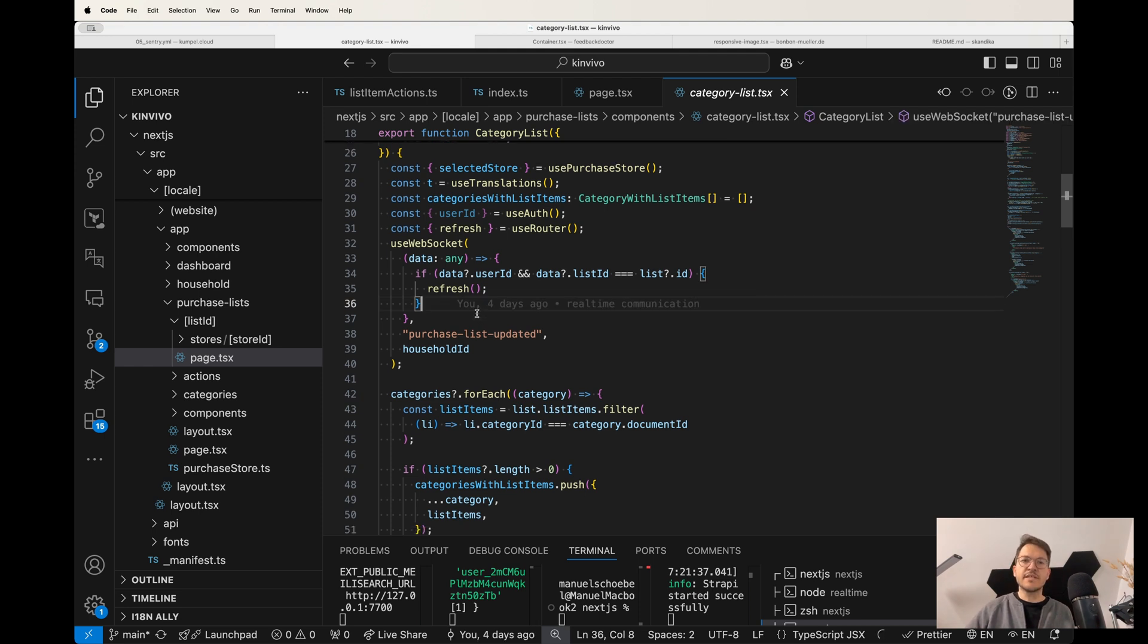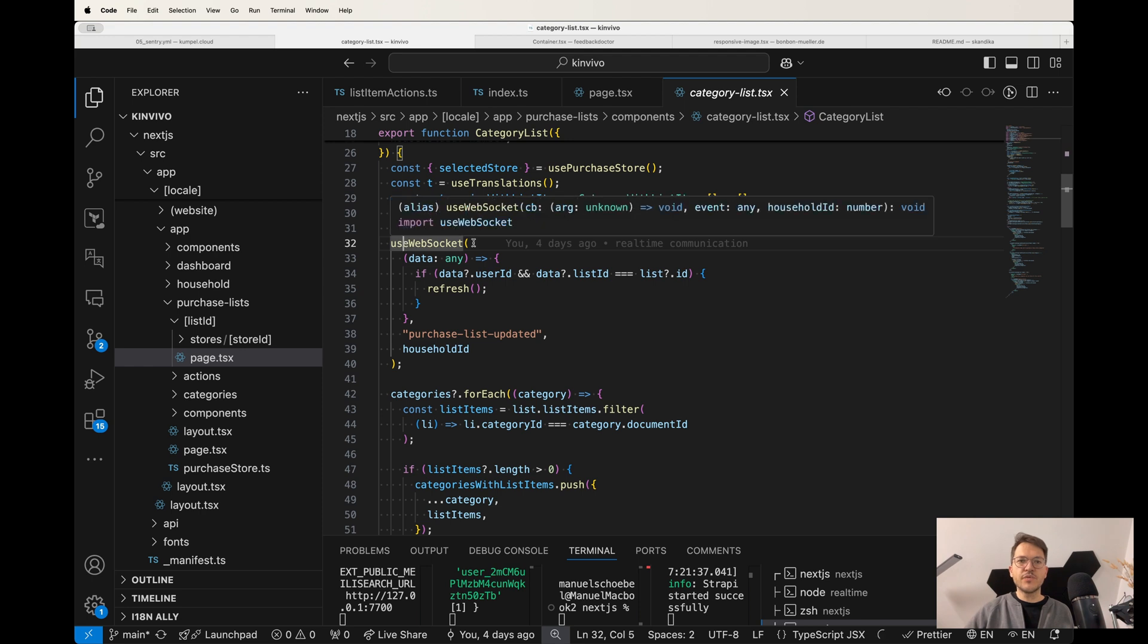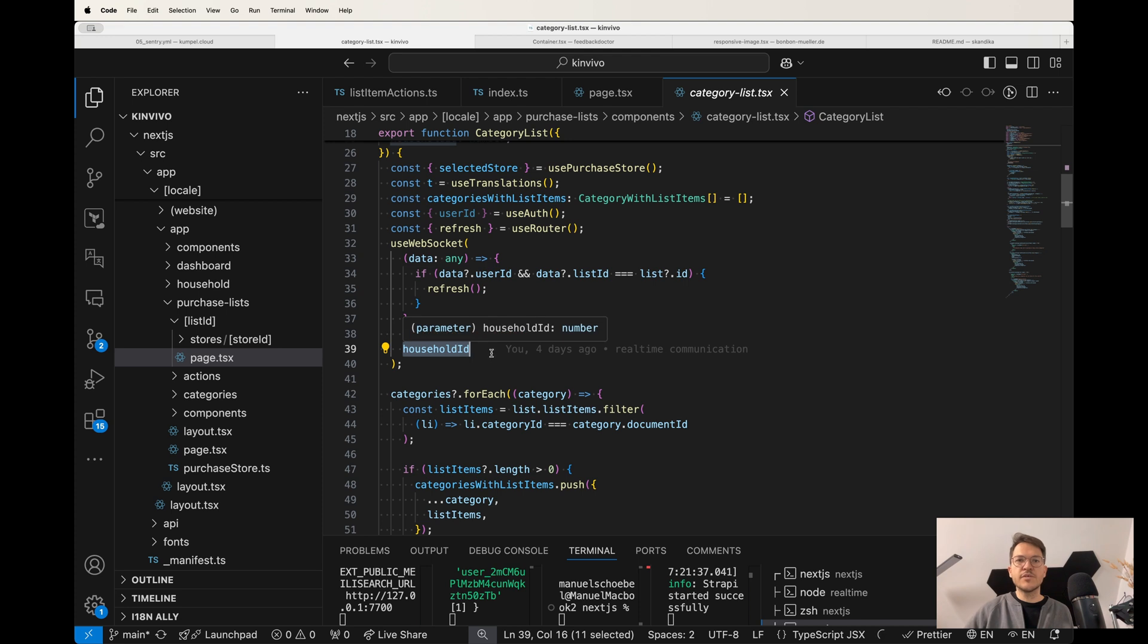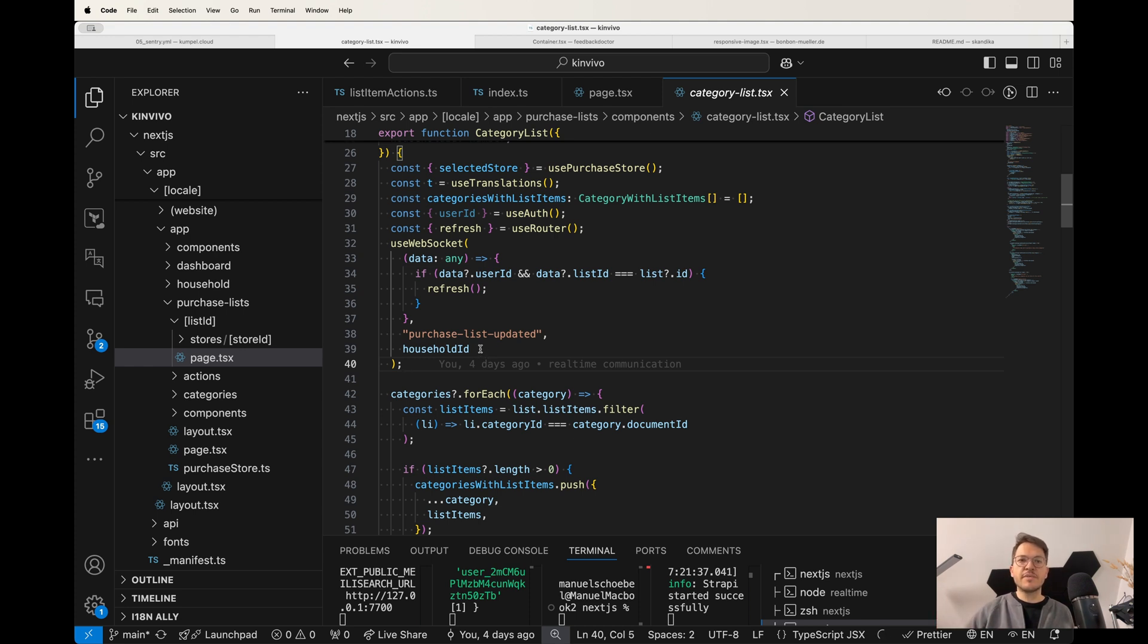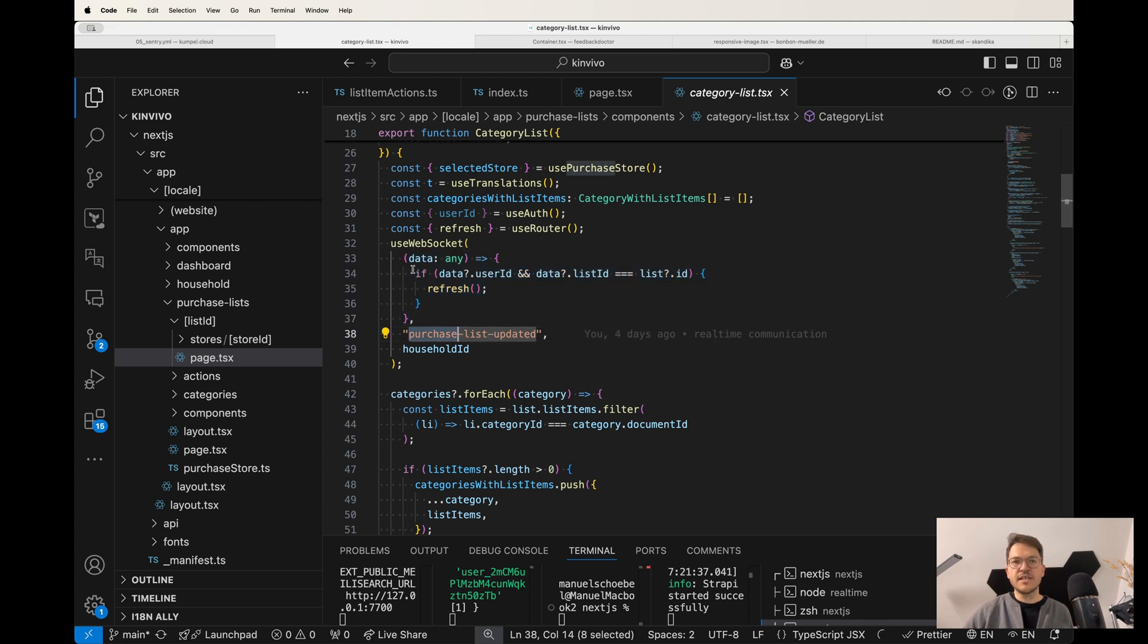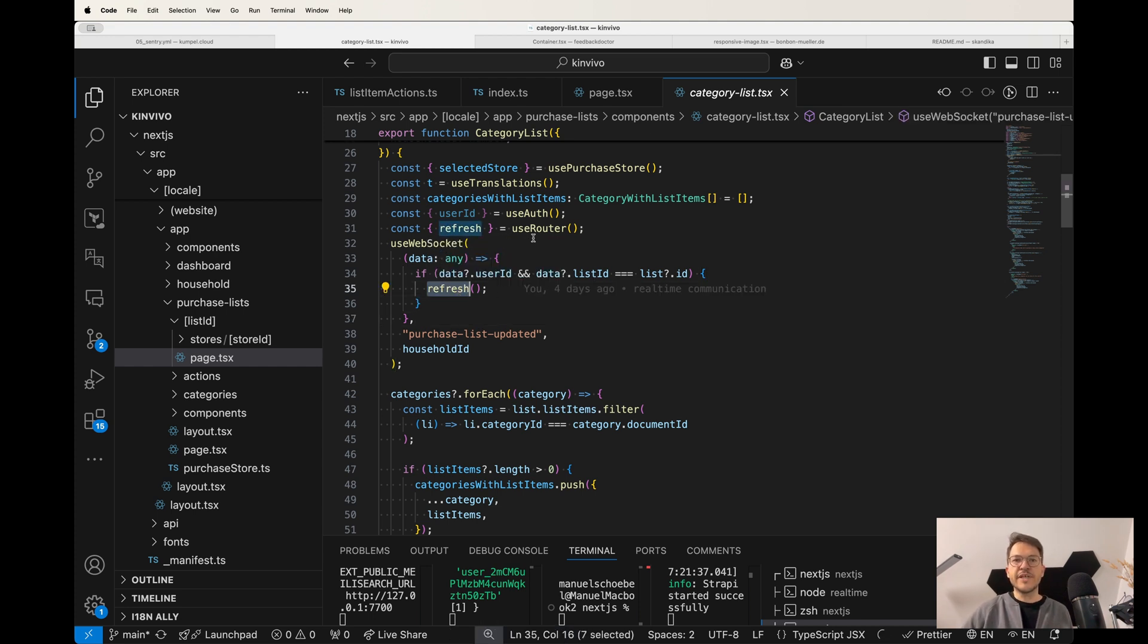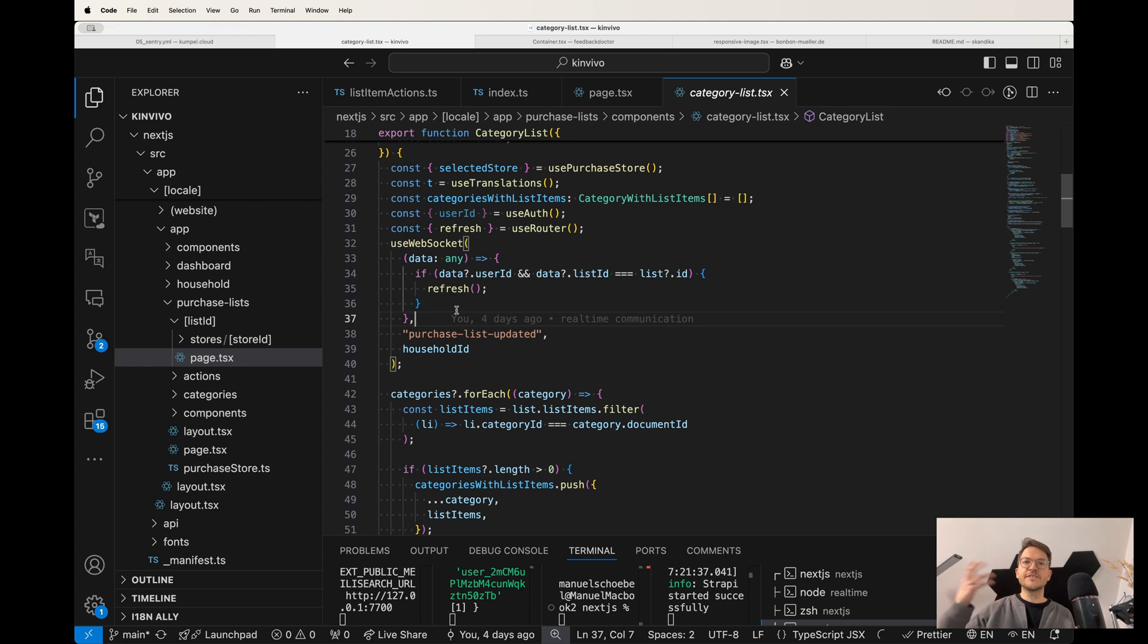So the last part of this very exciting puzzle is actually how do we subscribe now in the Next.js frontend to this purchase list update event. And I created a custom useWebSocket hook. And it basically passes down the household ID, which obviously I know after I was logged in. After I logged in, I get the information what the household ID is in my client. And then I pass this household ID, the event I want to connect to, and then also a callback function. So whenever this event happens, this callback function is being triggered. And all it does is a refresh. And basically, this is a function from Next.js from the useRouter. And what this does is it refreshes the data that's needed for this page to properly render.